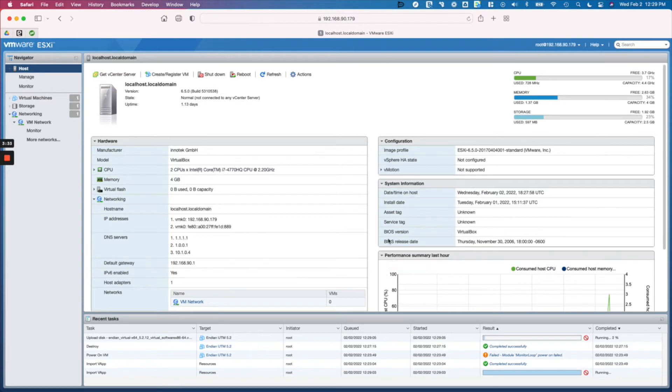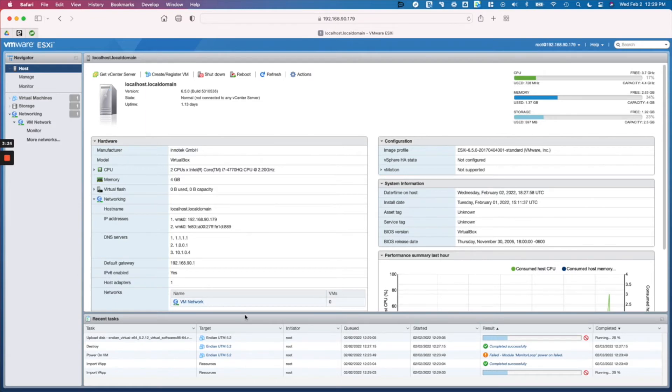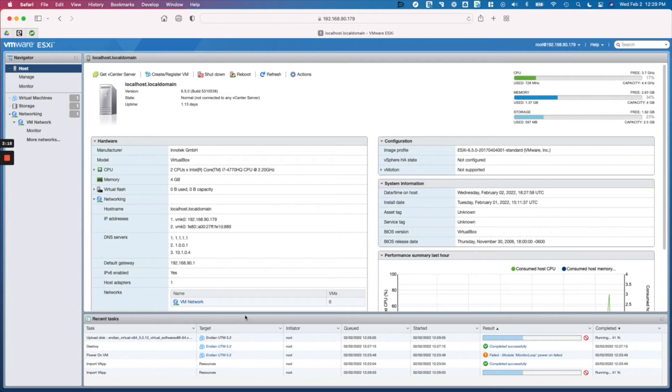So now our virtual appliance is going to get deployed here. The thing to note about the virtual appliance: the default configuration comes with three network interfaces because this is typically deployed as a gateway device. The minimum threshold for the gateway configuration is two network interfaces - one for external, one for internal - but it does come with three network interfaces.